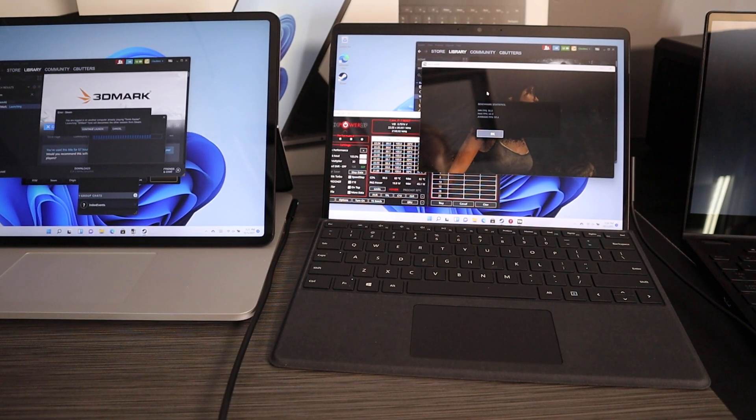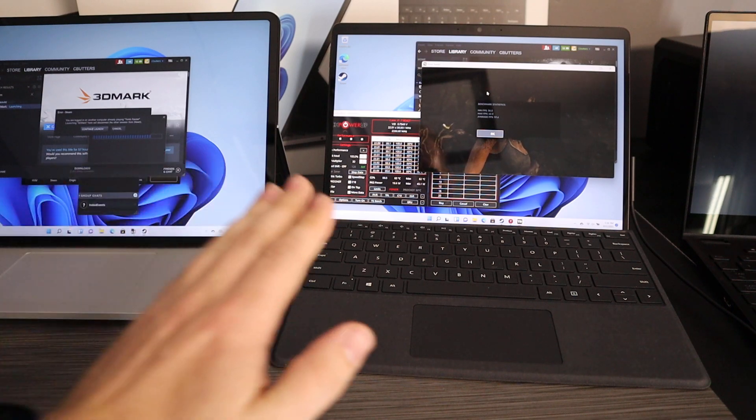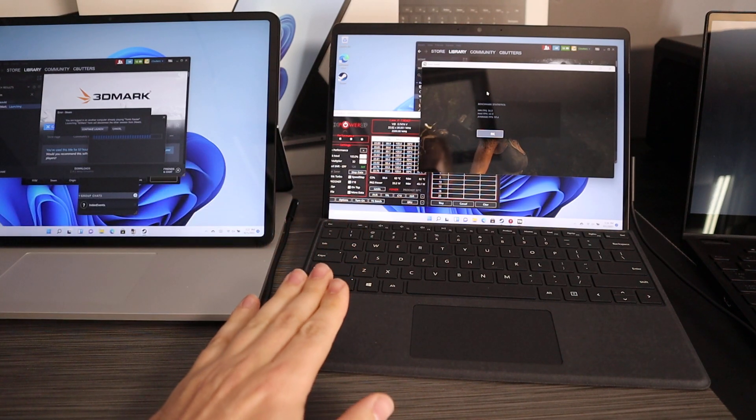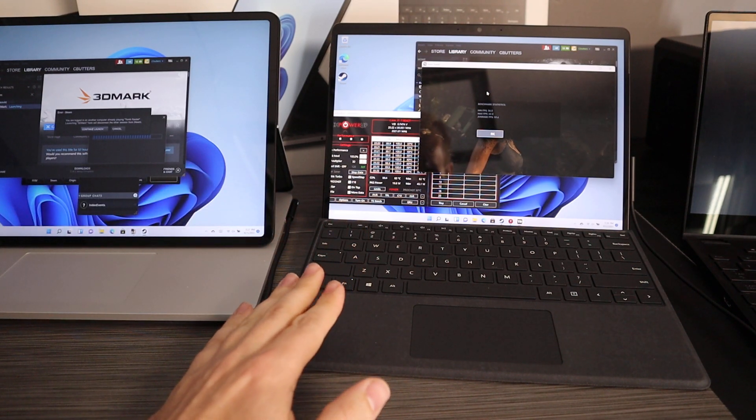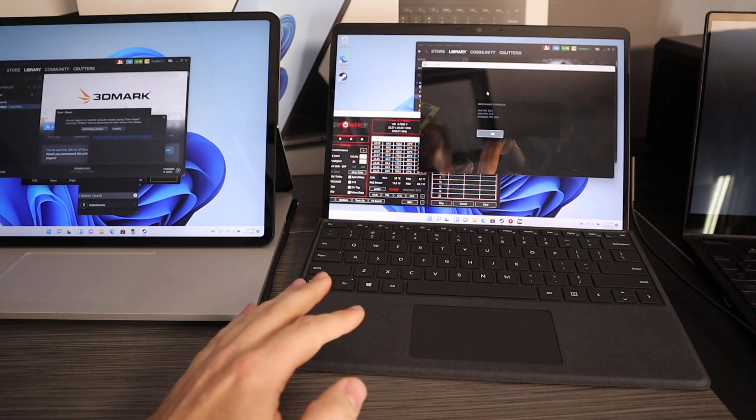Okay, it's another season of Surface devices. We have the Surface Pro 8 here and we're gonna look at the throttling characteristics of it.